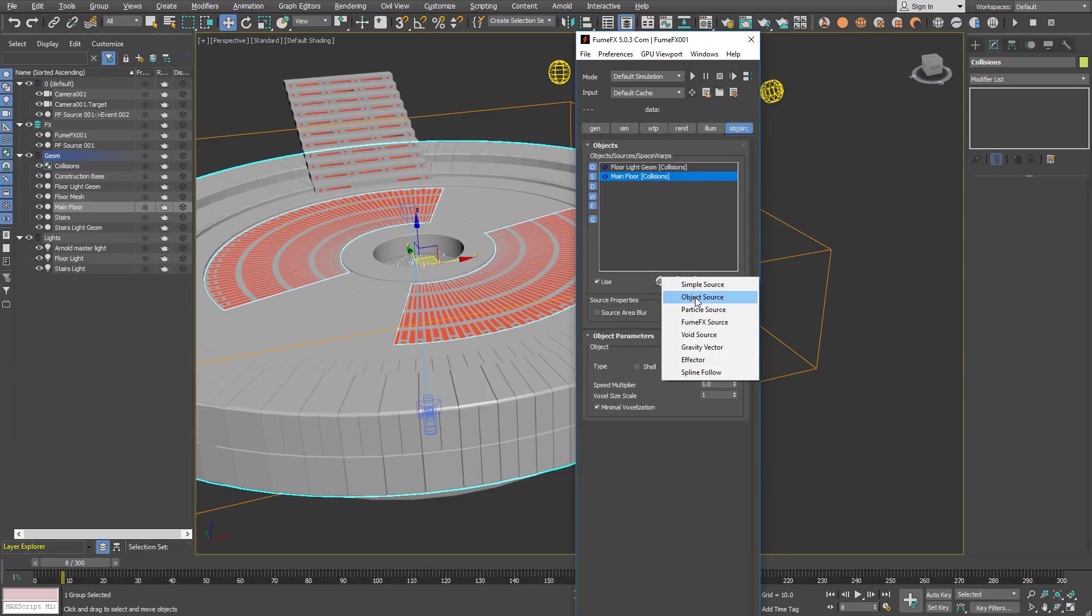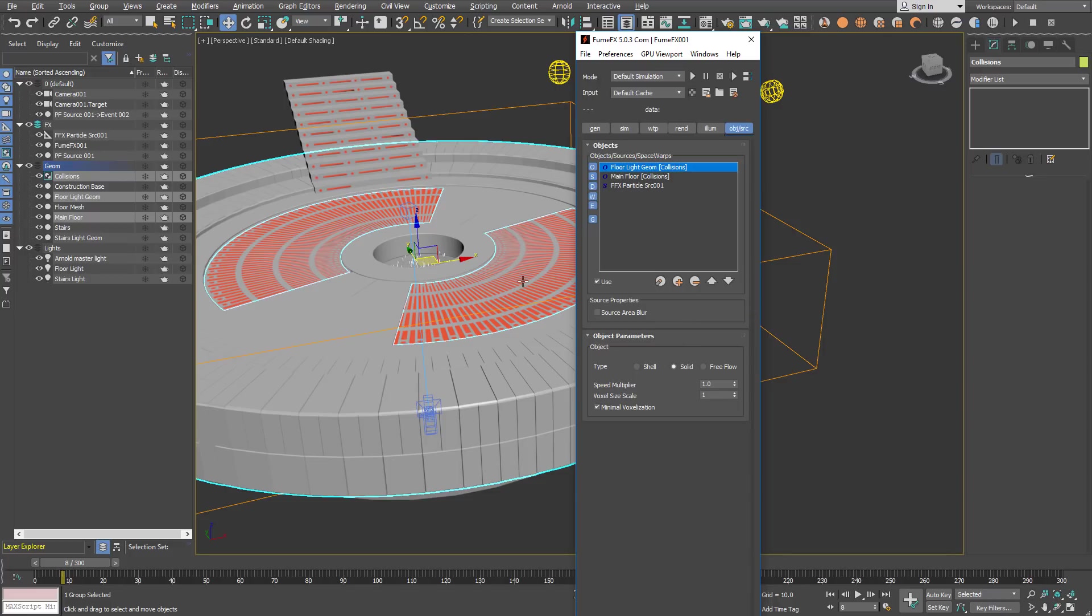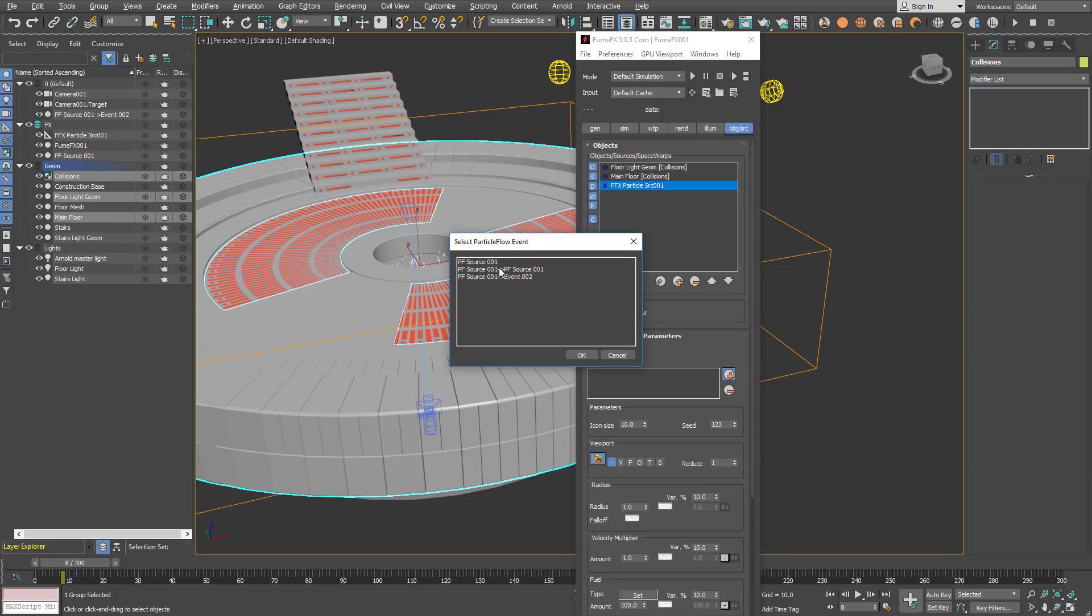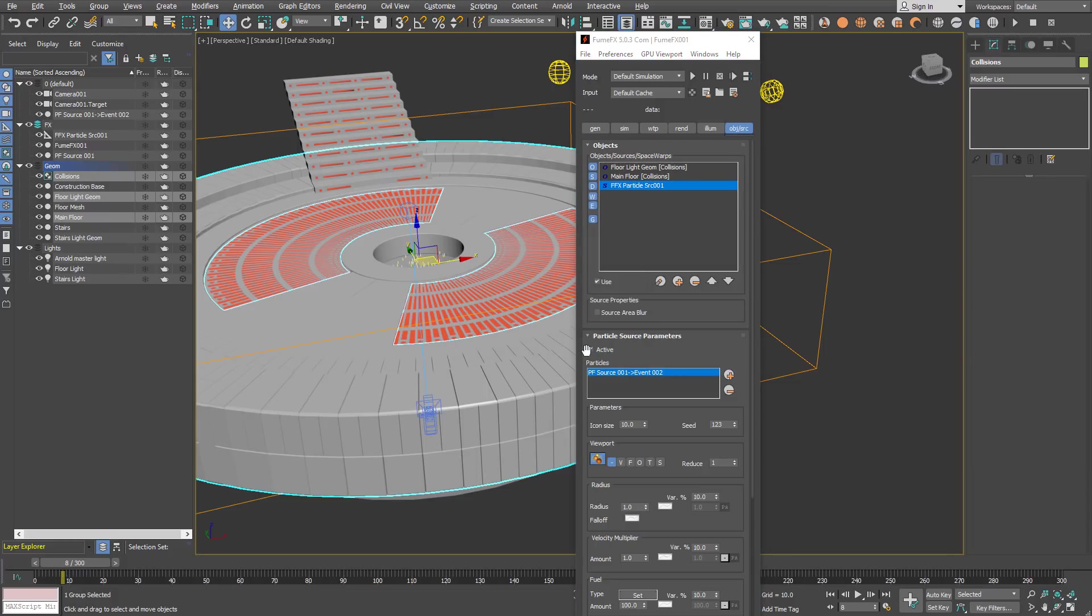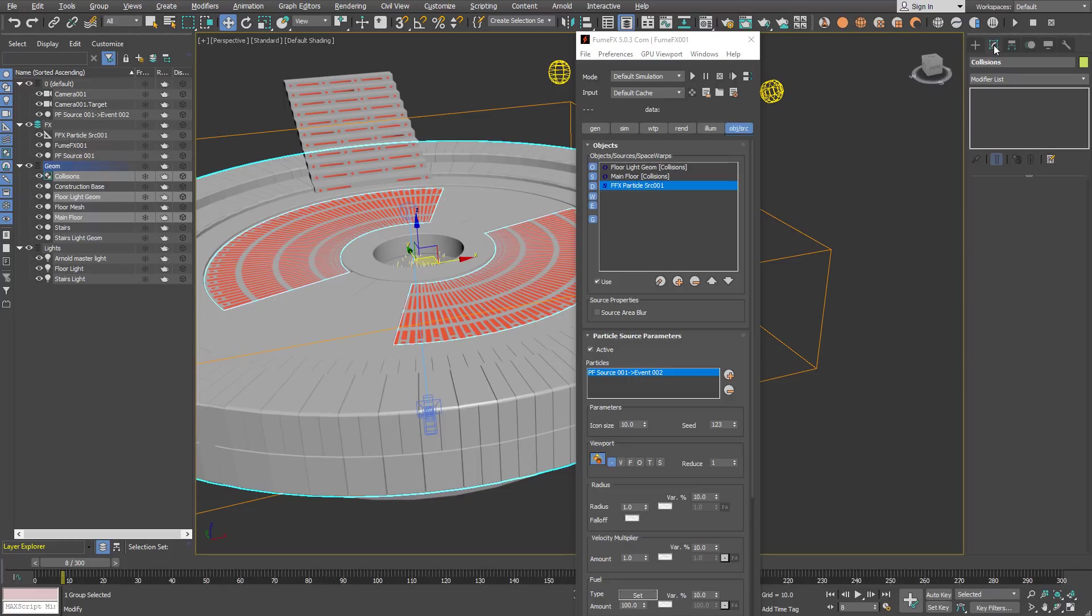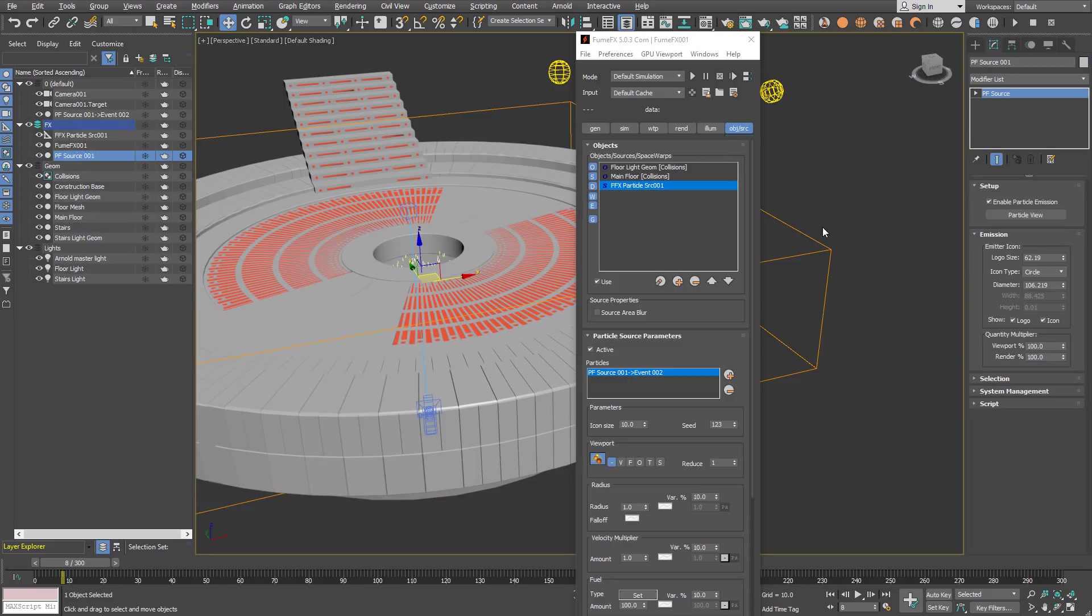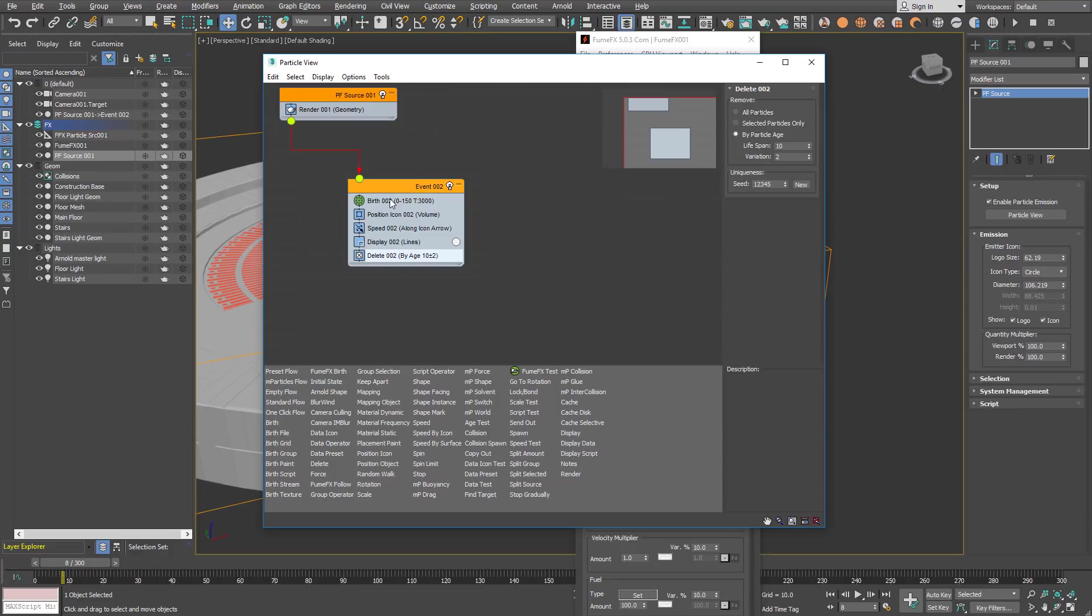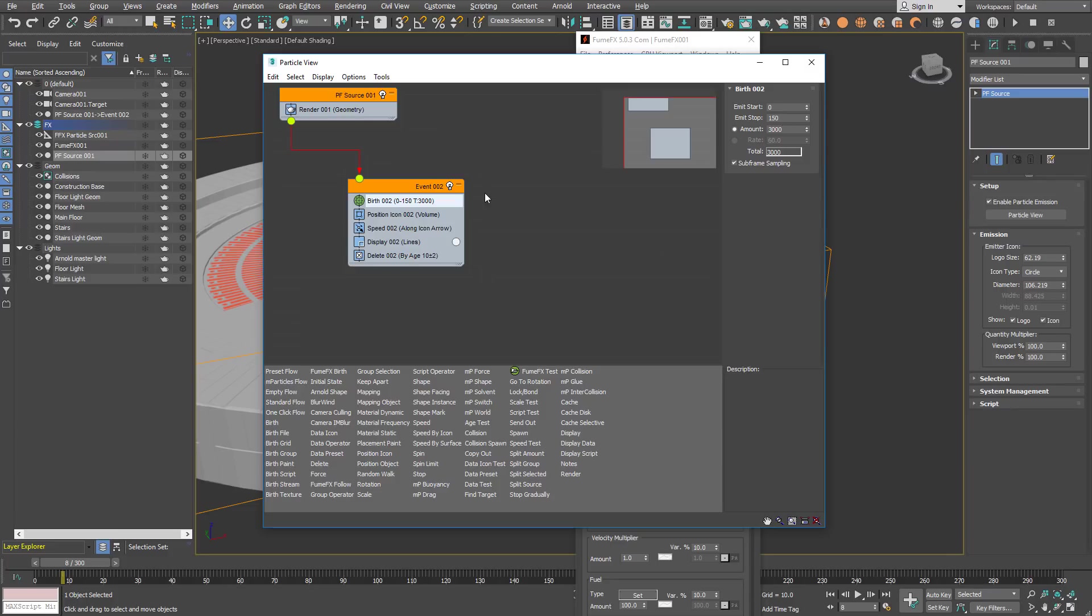We are going to create a particle source. From the particle source we are going to choose particle flow event 02 where all our particles are generated. Particles are emitted for 150 frames, 3000 of them, and they have speed of 150.